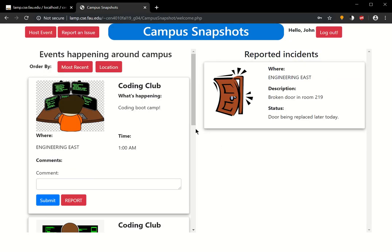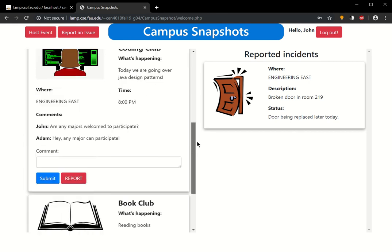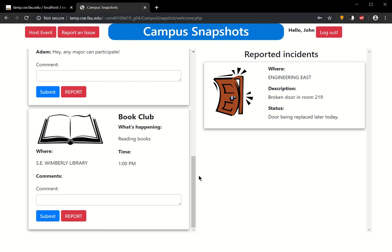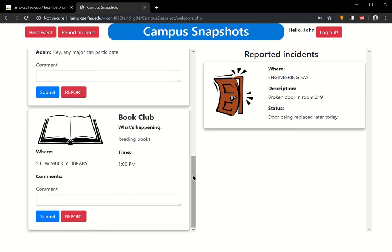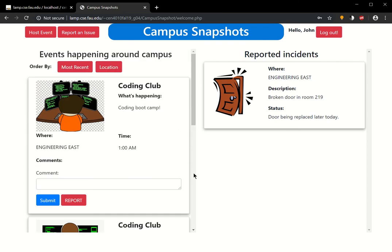That's pretty much the overview of the Canvas snapshot application. Of course, more features can be implemented, different ways to order, editing your comments and different things can be added as well. But in the time that we had, this is what we were able to complete. Thank you for watching.